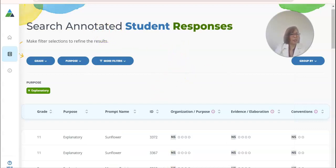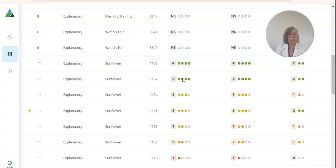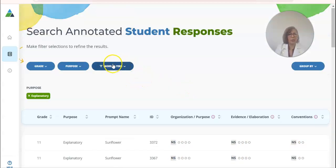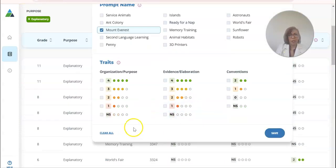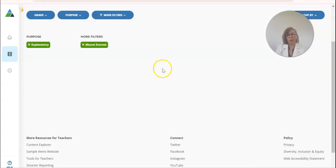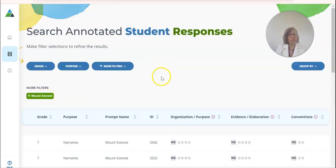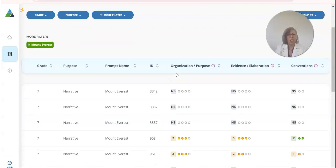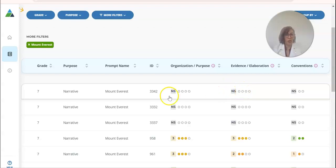It's going to go ahead and load. It's giving me the explanatory results. I did apply a filter. Now I have it filtered a bit more. It looks like they don't have explanatory listed separately, so I'll navigate there. I can see essays that have no score, so I can show my students why they wouldn't get a score at all.